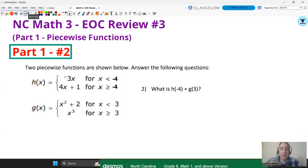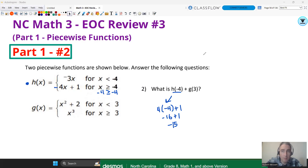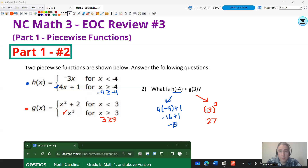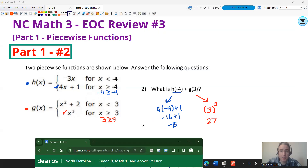This question combines both piecewise functions. It says: what's H of negative four plus G of three? For H of negative four, I determined that negative four is greater than or equal to negative four, so I plug it into the bottom function and get negative 15. The graph also shows negative 15 at negative four. When I plug in three into the G function, three is greater than or equal to three, so it goes into X cubed. Scrolling over to three on the graph gives an output of 27. So negative 15 plus 27 equals 12.